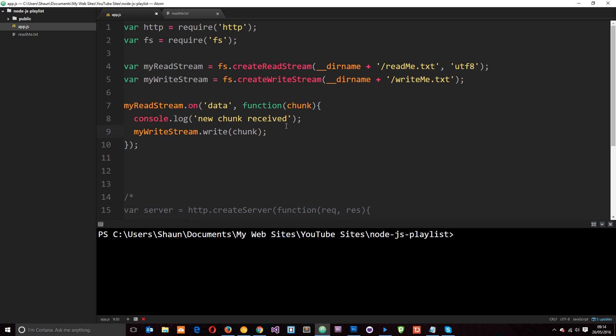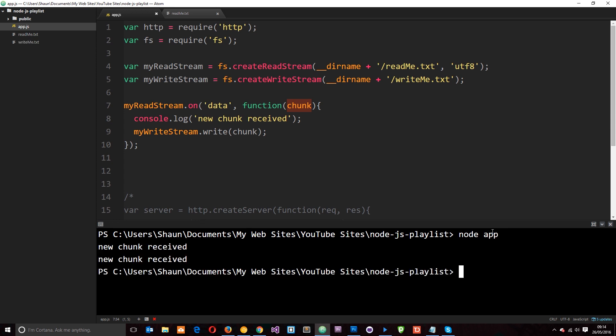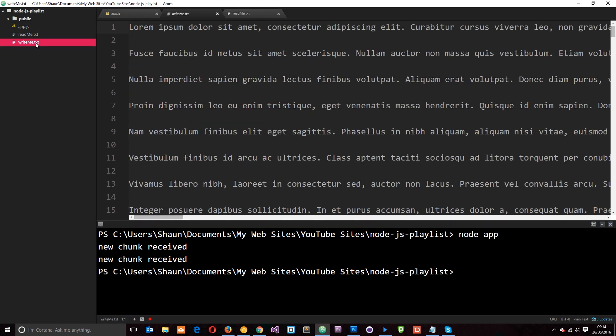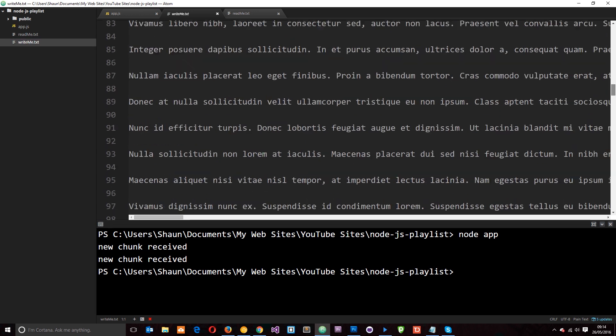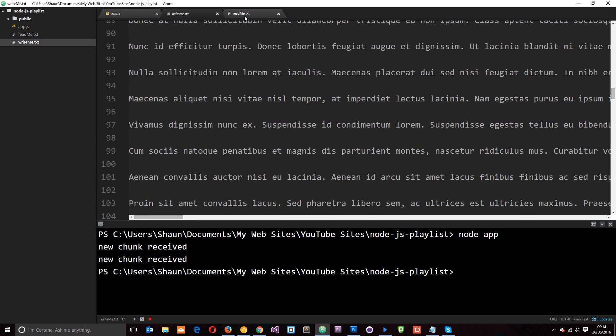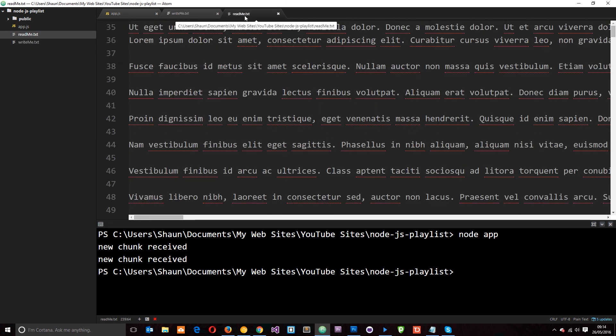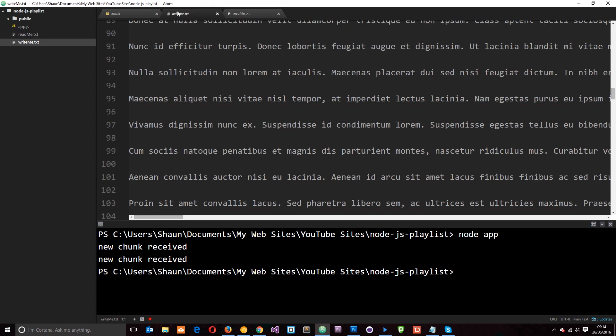then you're going to notice when we run this application, it's going to create that writeme.txt and it's going to send the data that we receive to it. Okay. So let's say node app to run this and we see new chunk received twice. So it sent us two chunks and you'll notice as well the writeme.txt file is up here and we get all the same lorem ipsum in this file now that we had in the readme.txt file. So we've transferred it.